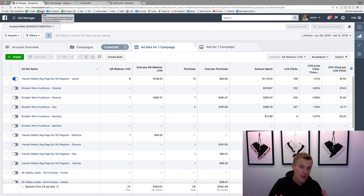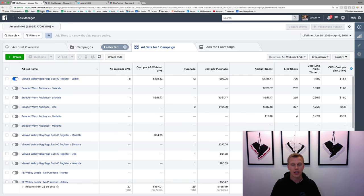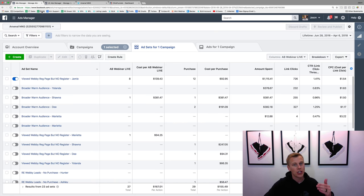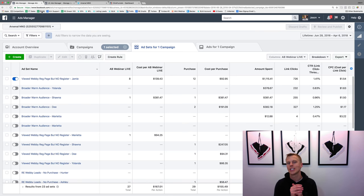What's up guys, Jason Wardrop here. In this video I'm going to show you how to create a Facebook retargeting pixel and set up Facebook retargeting ads for your business. Before we dive in, I just want to show you guys how powerful this is. Instead of showing your Facebook ads to a completely cold audience that has no idea who you are and has never heard of you,